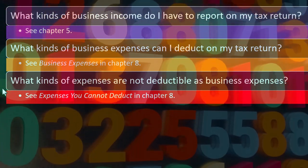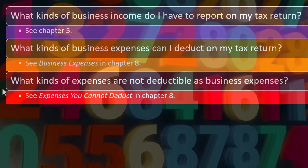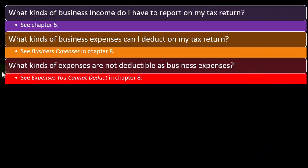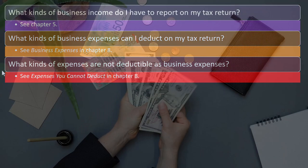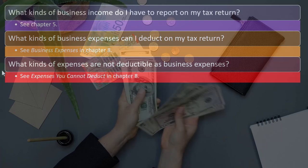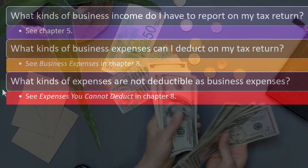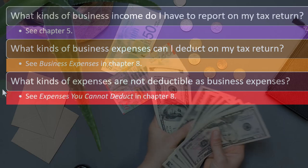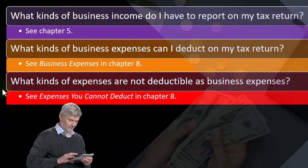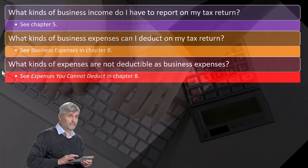What kinds of expenses are not deductible as business expenses? Personal expenses are generally not deductible, but it gets complicated when expenses are mixed personal and business — for example, traveling for business when the destination happens to be Disneyland. We'll talk about that more later; you can also check chapter eight of the publication.